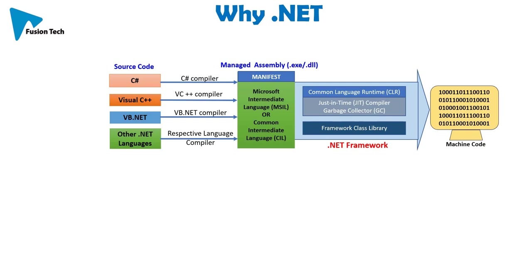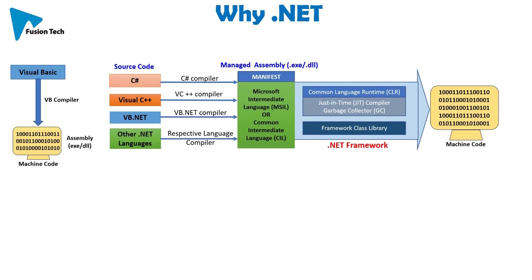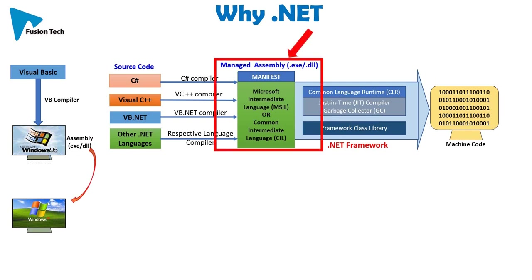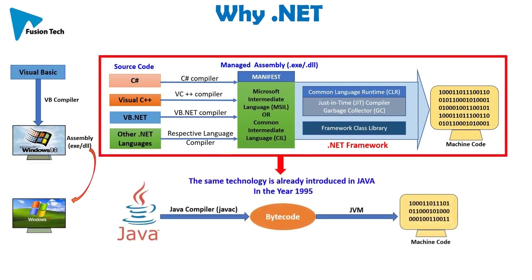So why .NET? Before .NET, we write code in Visual Basic. VB compiler compiles this Visual Basic code into assembly that is in the form of .exe or .dll. But if you build this code in Windows 98 and try to run on Windows XP machine, it can't be run. For this reason, Microsoft introduced this extra mechanism. The same technology was already introduced in Java in the year 1995.